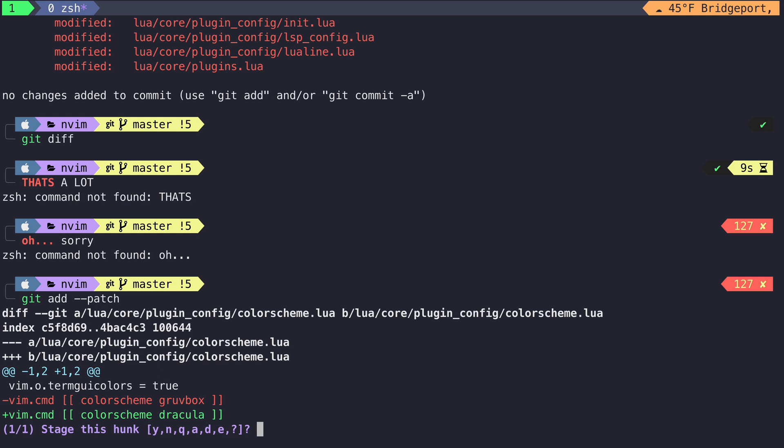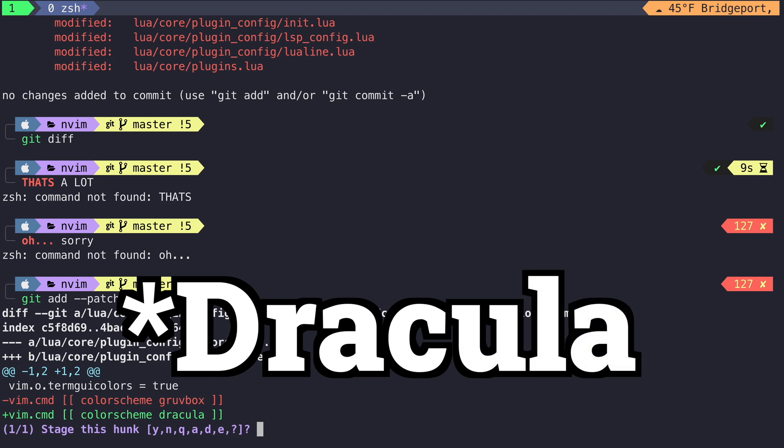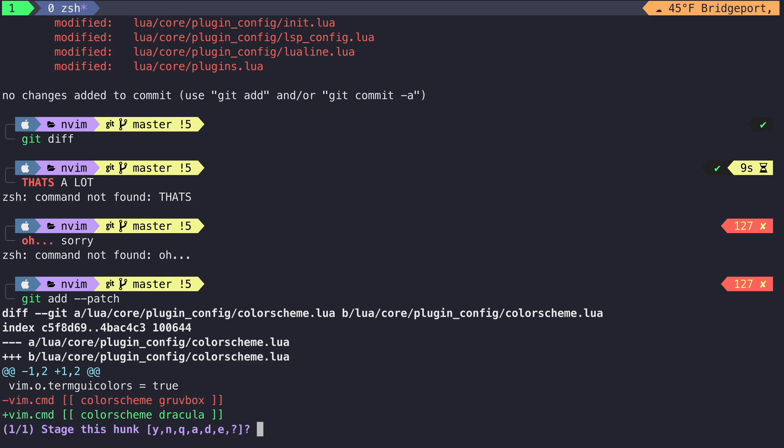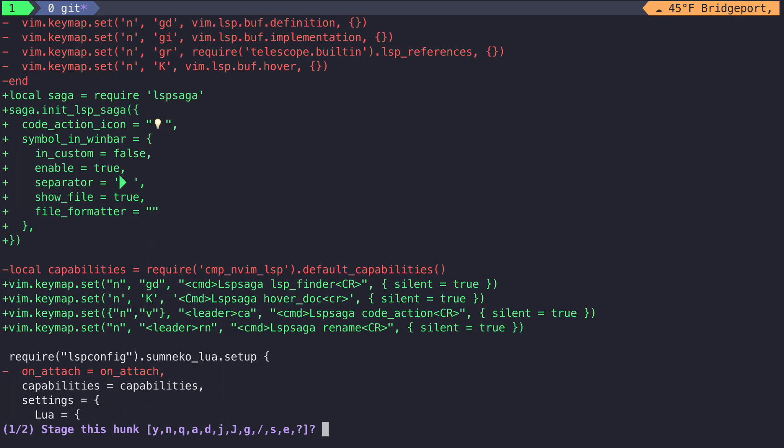Now we can see here the first hunk that Git Add Patch gets to is a change where we add color scheme Lua to our color scheme plugin config file. This is a good start. So let's stage this hunk and look for other changes in this commit that deal with adding the color scheme Dracula. The next hunk is changing the plugin config LSP config require statement. I don't really care about that. So let's say no.